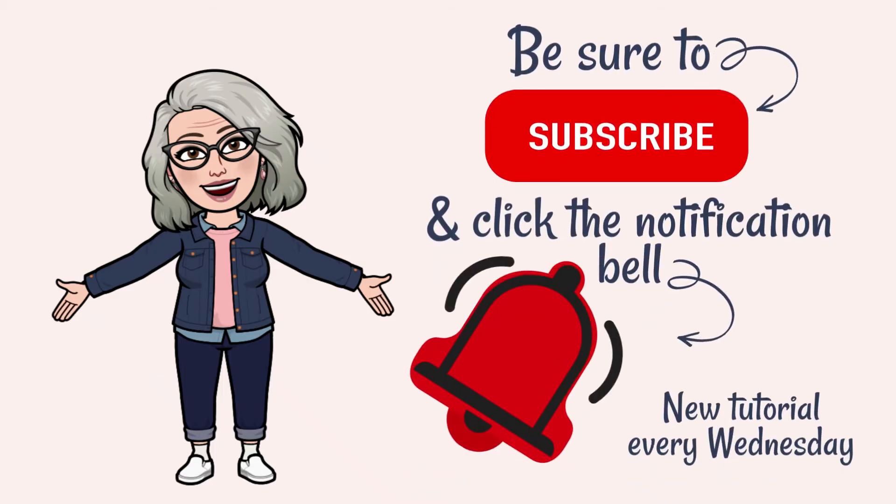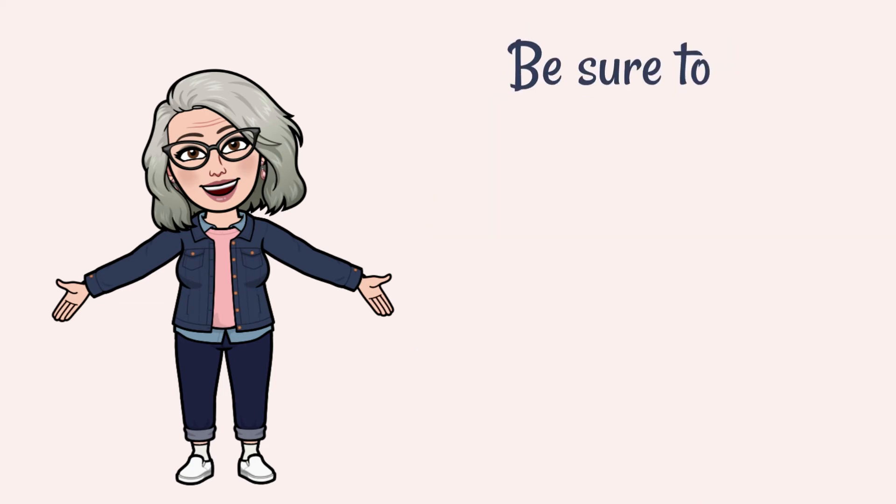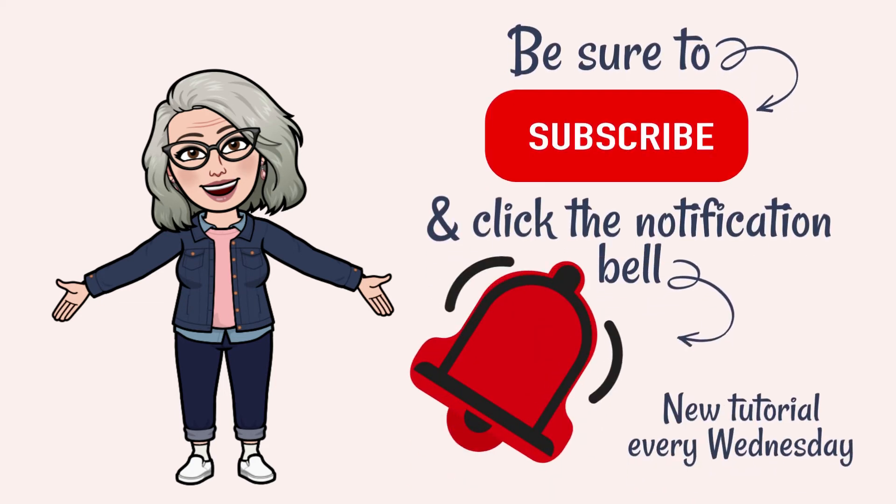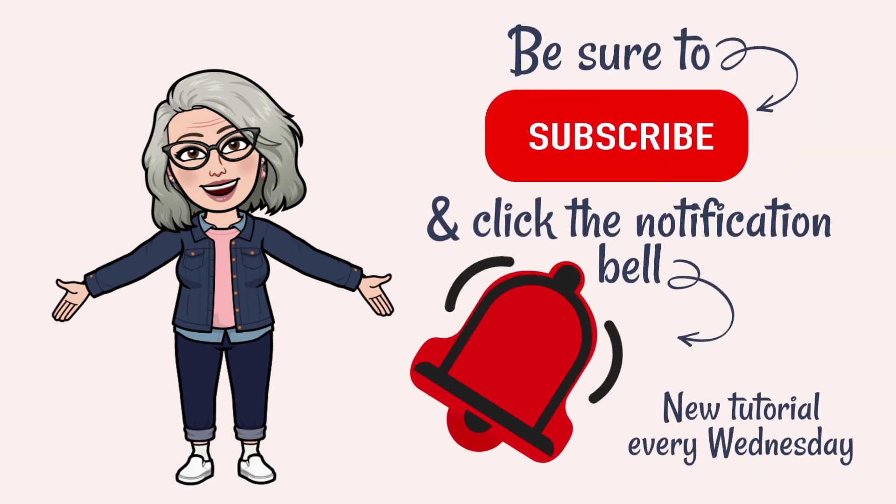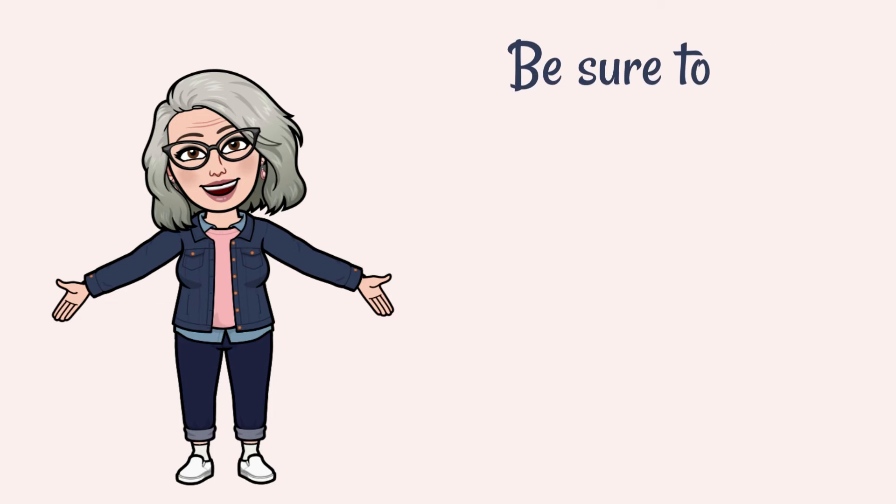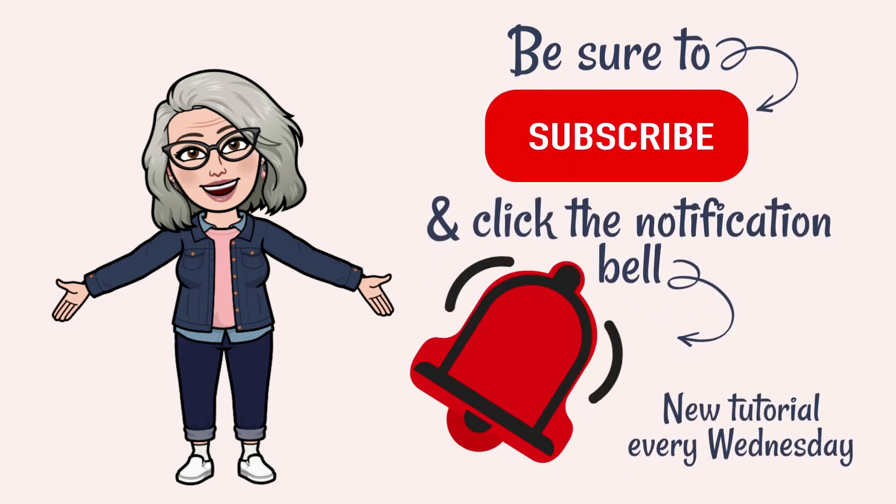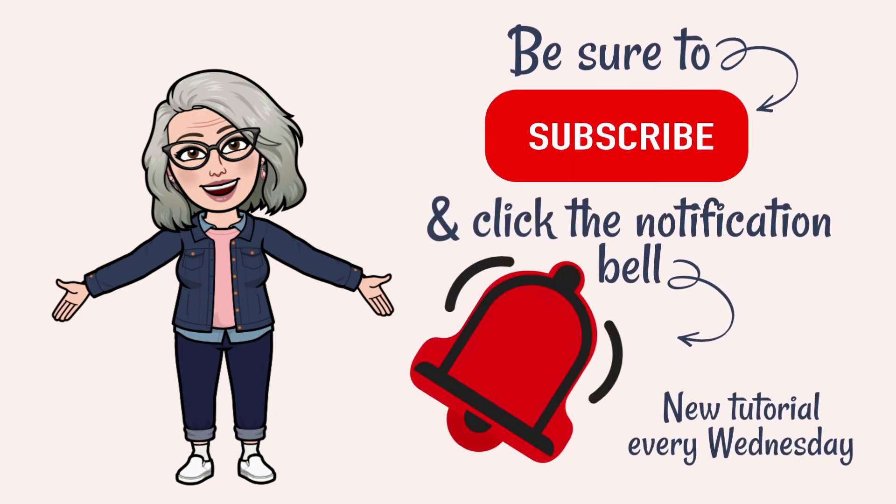If you're finding this video helpful, be sure to click subscribe and hit that notification bell so you'll be notified when I post a new weekly tutorial.